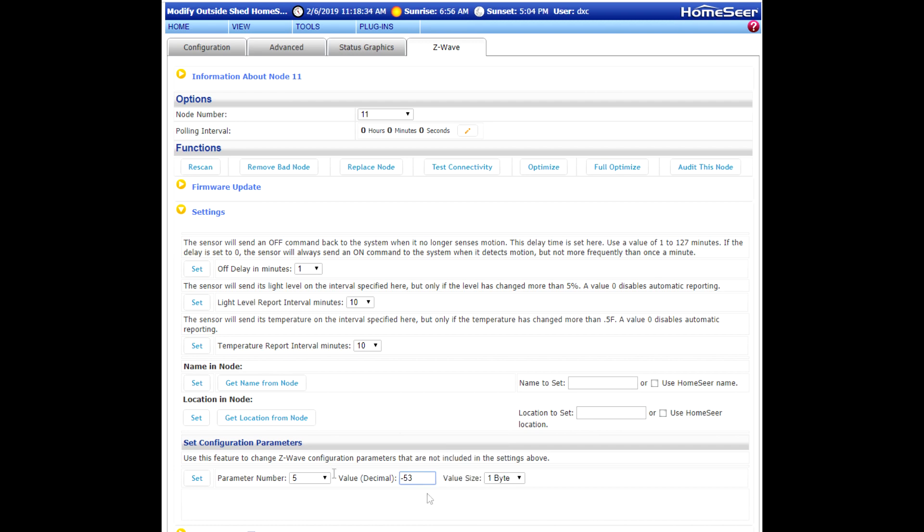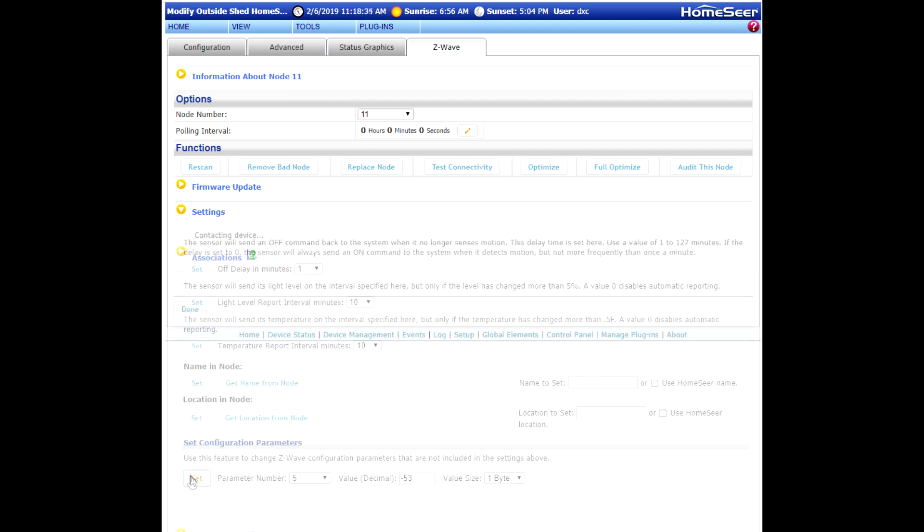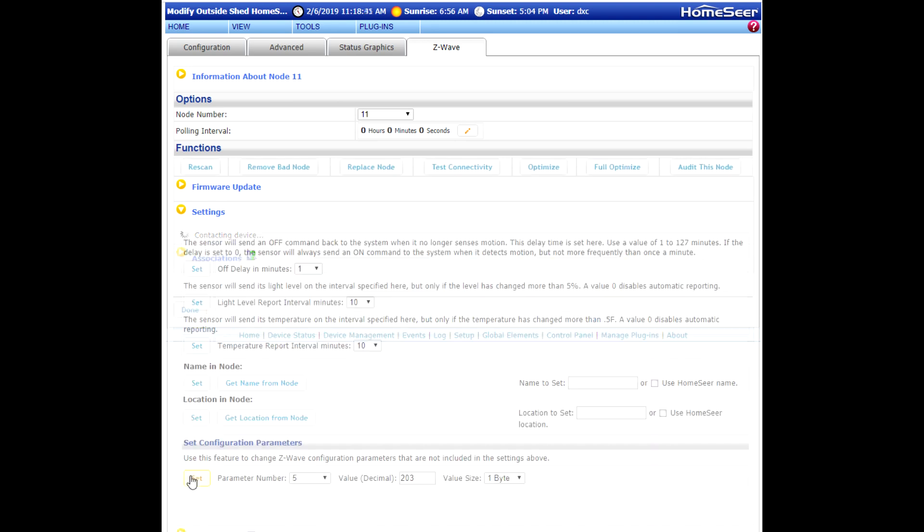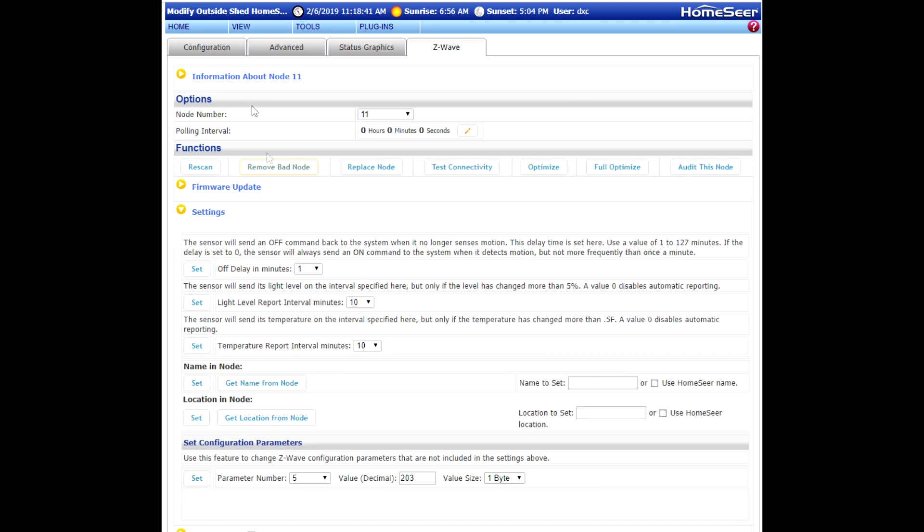Again, give that a moment. And when that's finished, we'll pull the device again and make sure that it now reads 46 degrees.